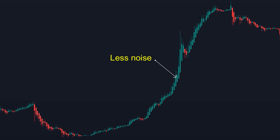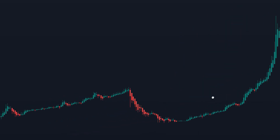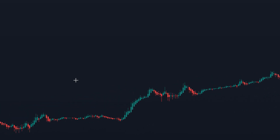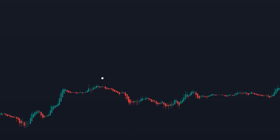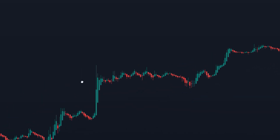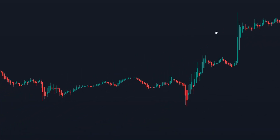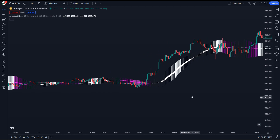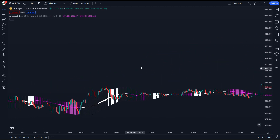While Heiken Ashi candlesticks are excellent at clearly indicating a trend, they have a major limitation that hinders their full potential. The issue lies in the fact that Heiken Ashi candlesticks do not display the actual close of the candlestick. In addition, Heiken Ashi candlesticks may deliver imprecise market analysis. When the market experiences low volatility or choppiness, this implies that the smoothing effect could lead us to overlook crucial price movements.